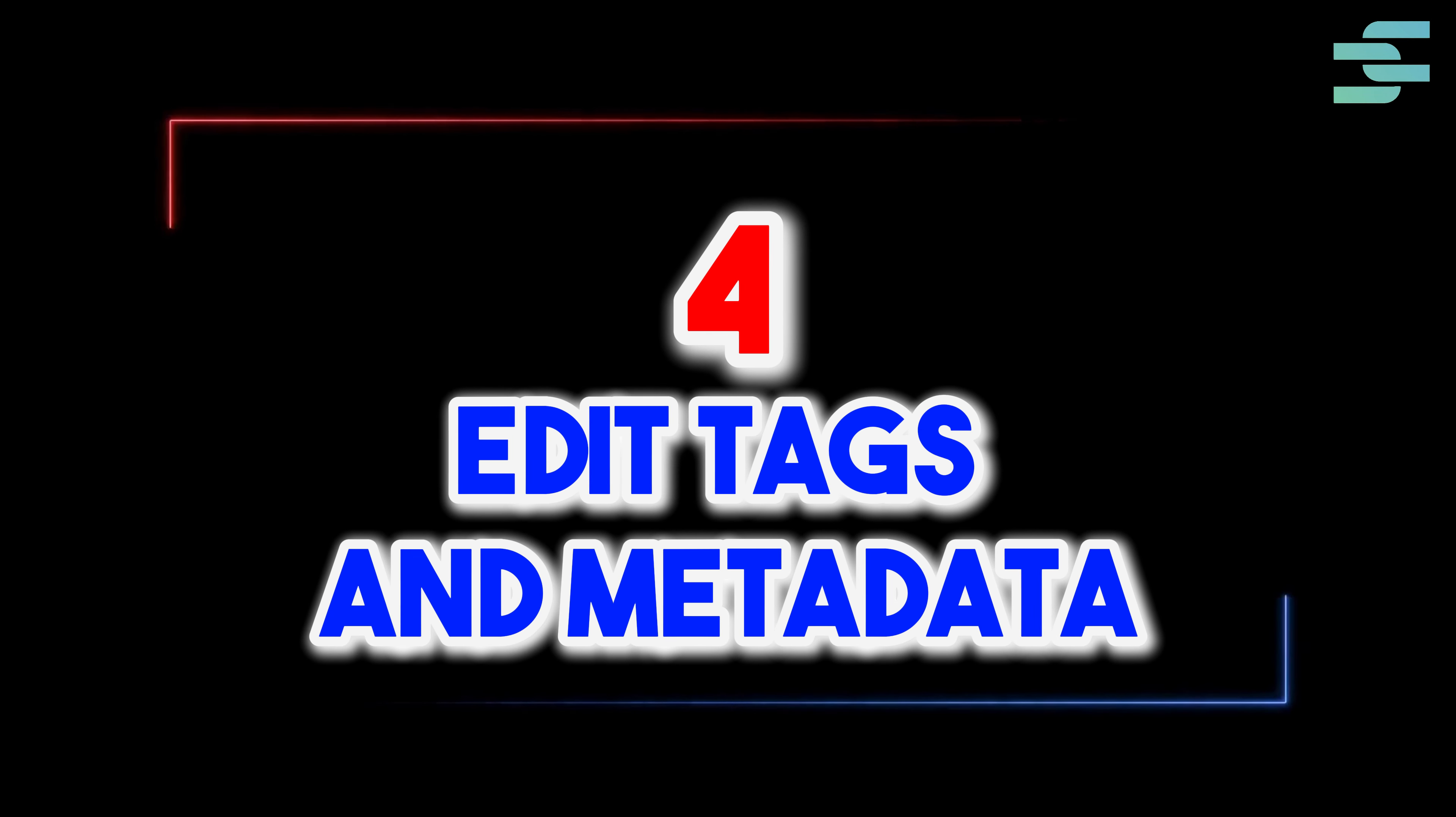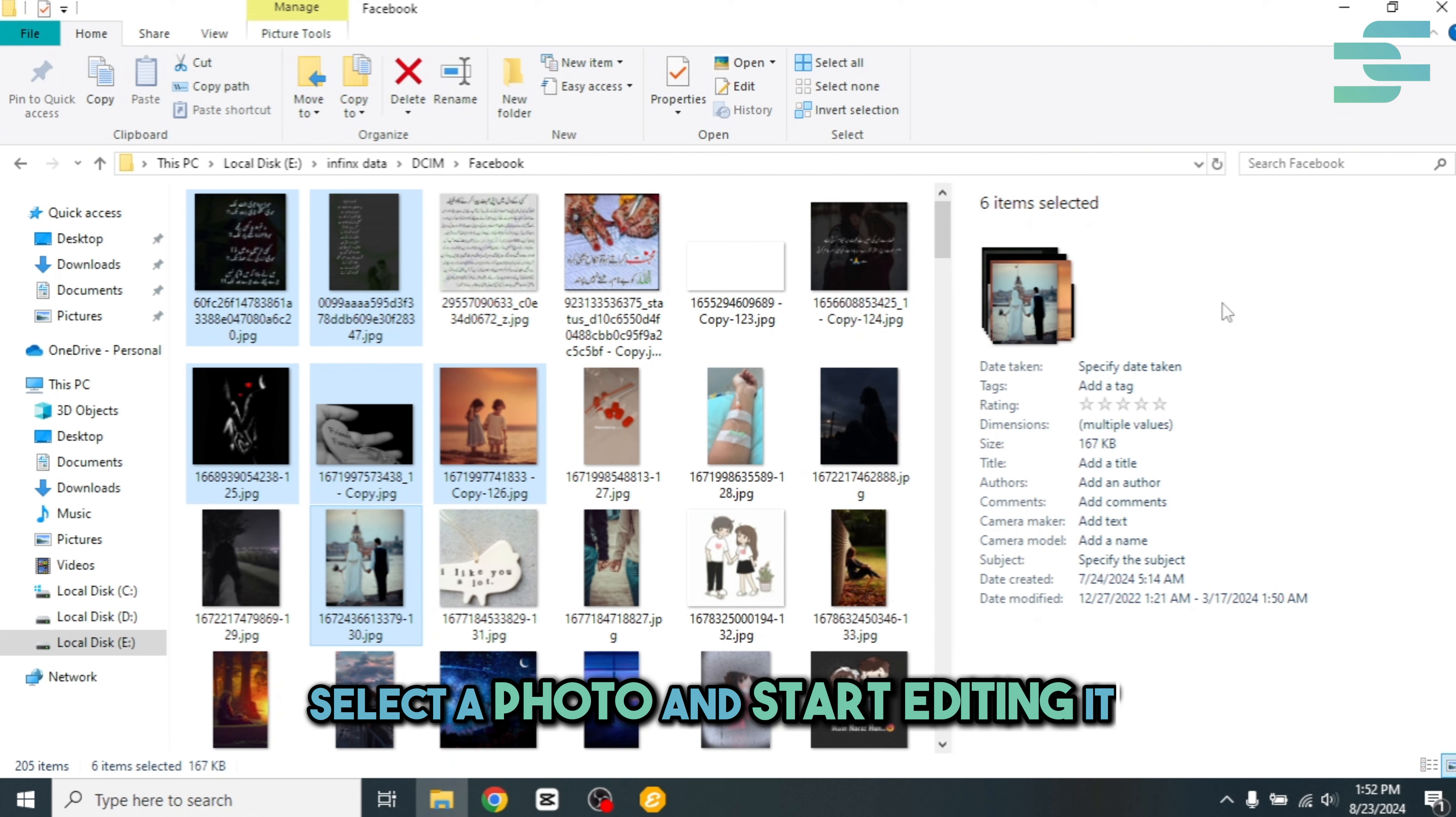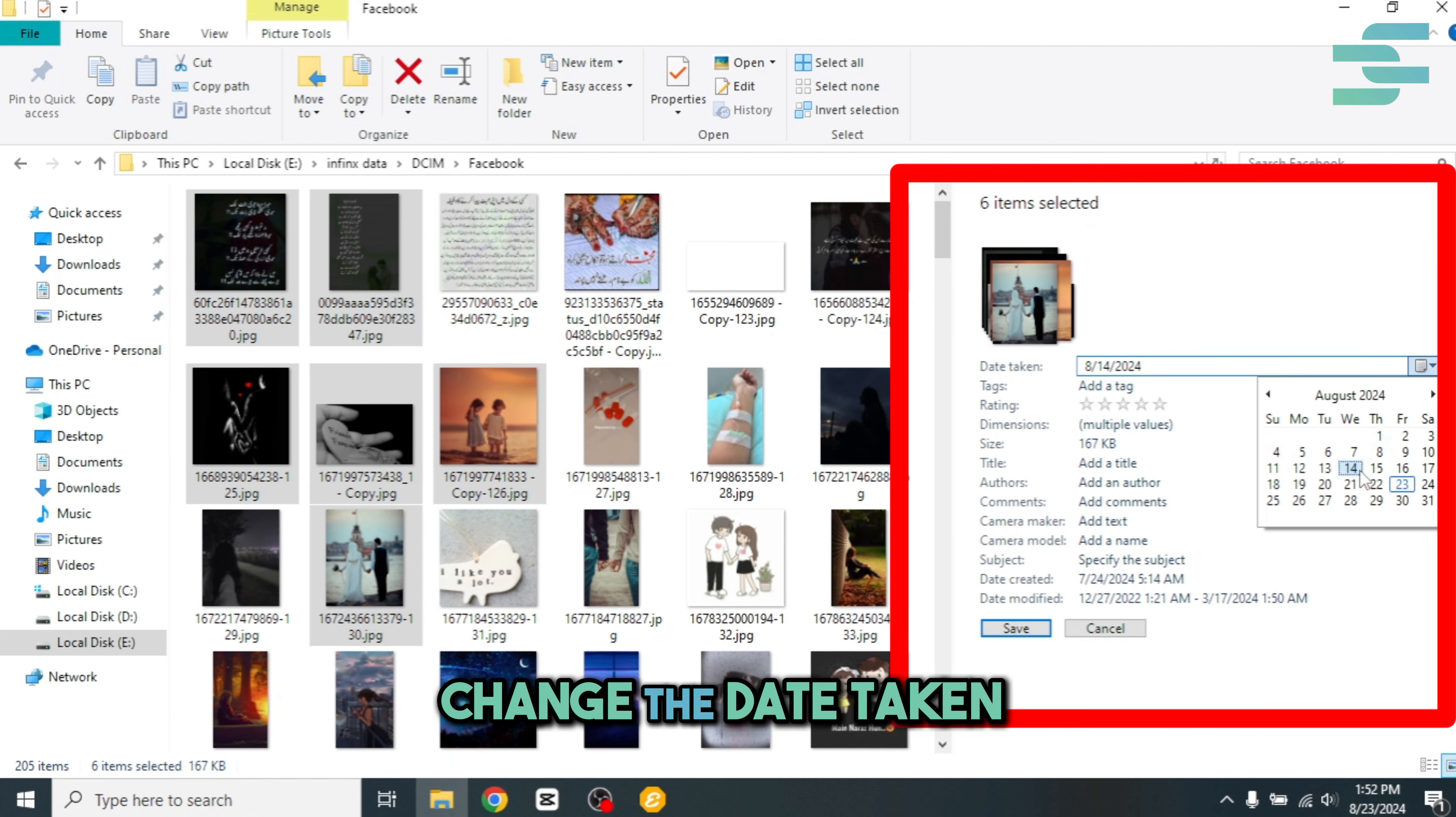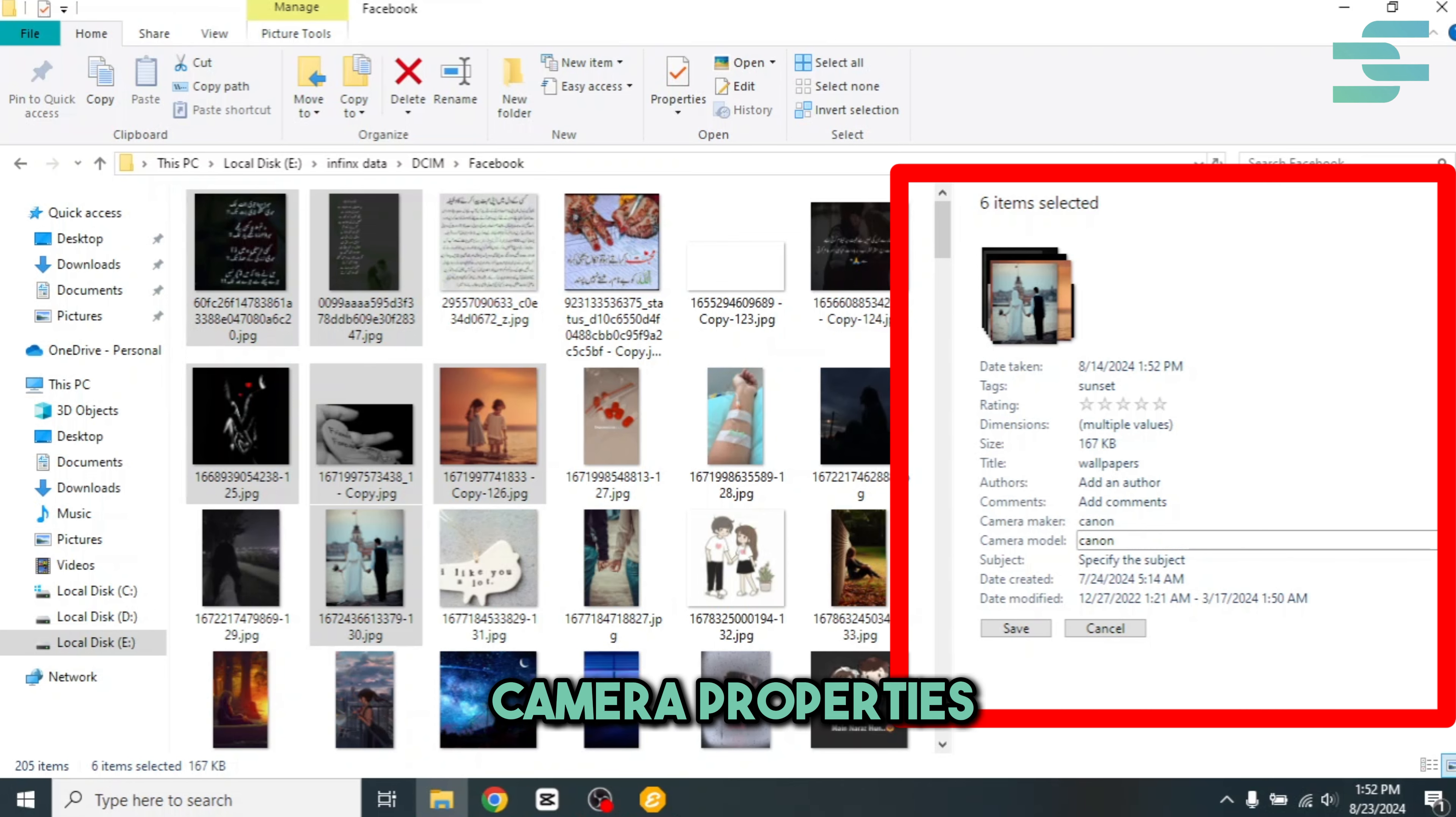Four, edit tags and metadata. Select a photo and start editing it. Change the date taken. You can add tags, EXIF data, metadata, camera properties, and more.